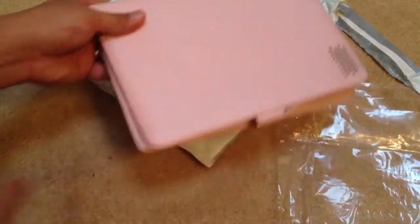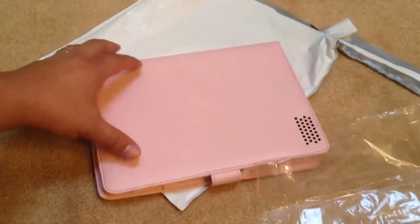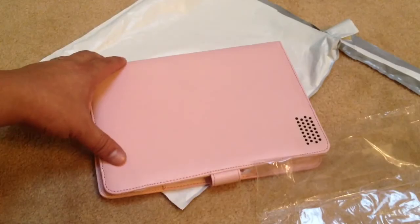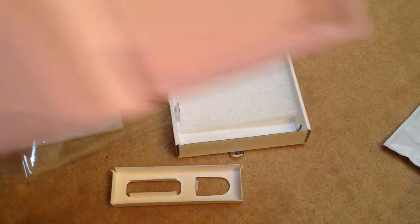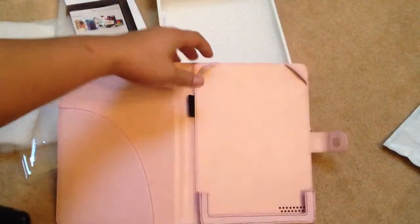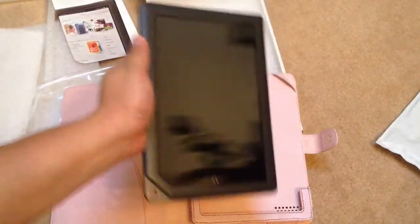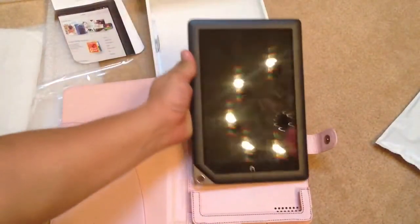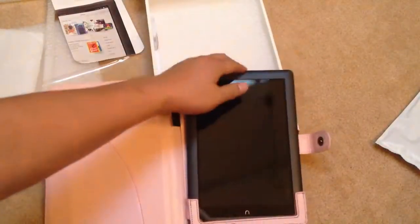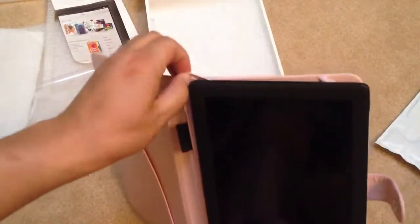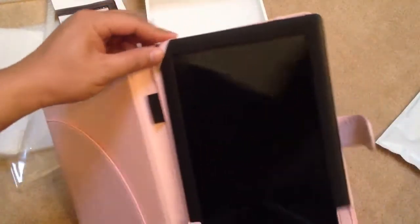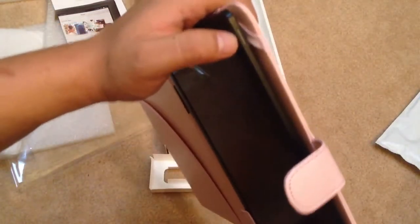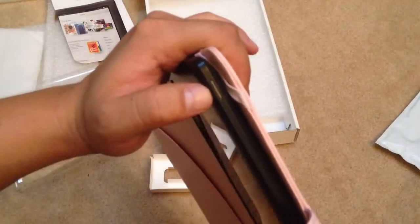So I'm going to try this case with the Nook HD Plus. It comes on snug. This top corner comes on fine, but over here there's some cause for concern because right over here it goes over the power button.